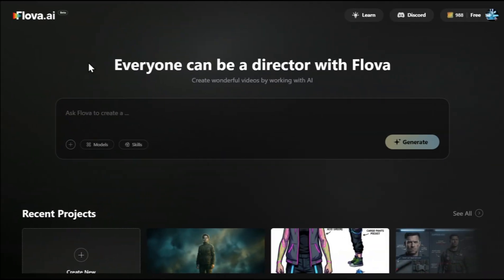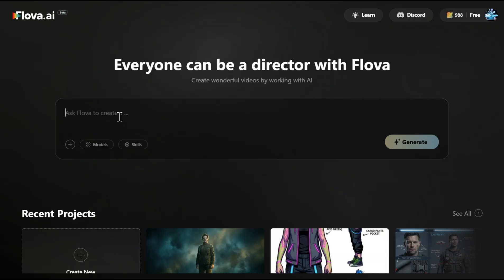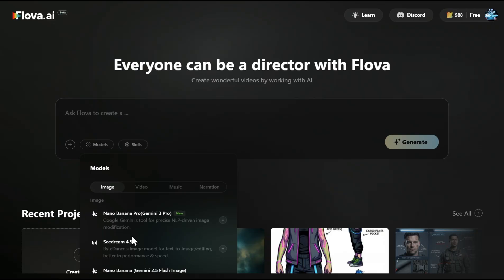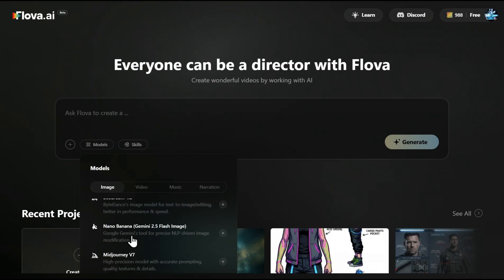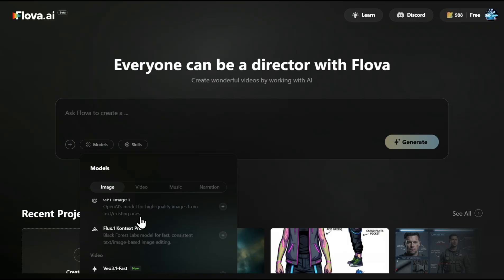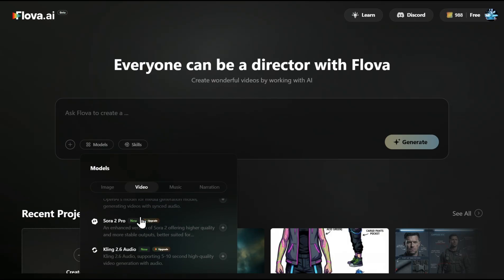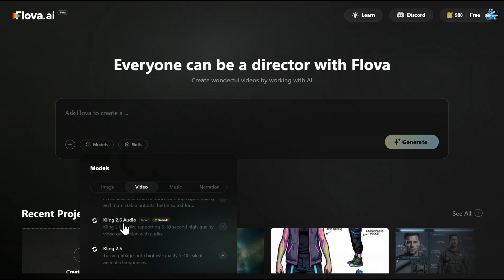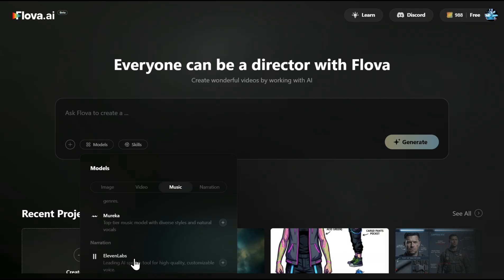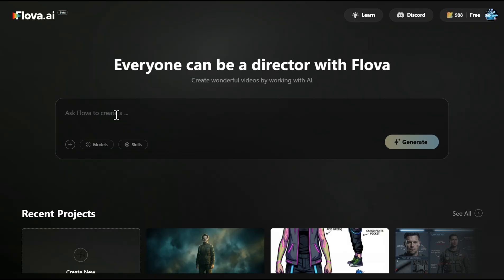So let's see how it works. This is Flowa AI's environment — the UI looks very nice and clean, and here you can just share your ideas and enter a simple or complicated prompt, whatever you want. From the models, you have all of the newest image models from Nano Banana Pro to Seadream, Mid Journey — everything is there. VO 3.1, Sora 2, Sora 2 Pro, Clink 2.6 Audio — everything is there. Also from Music: Suno, and for narration, 11 Labs — also pretty nice.